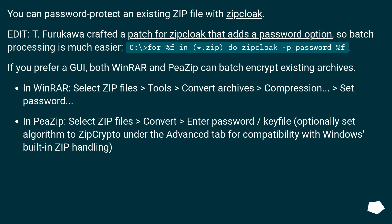Both WinRAR and PeaZip can batch encrypt existing archives. In WinRAR: select zip files, Tools, Convert archives, Compression, set password.